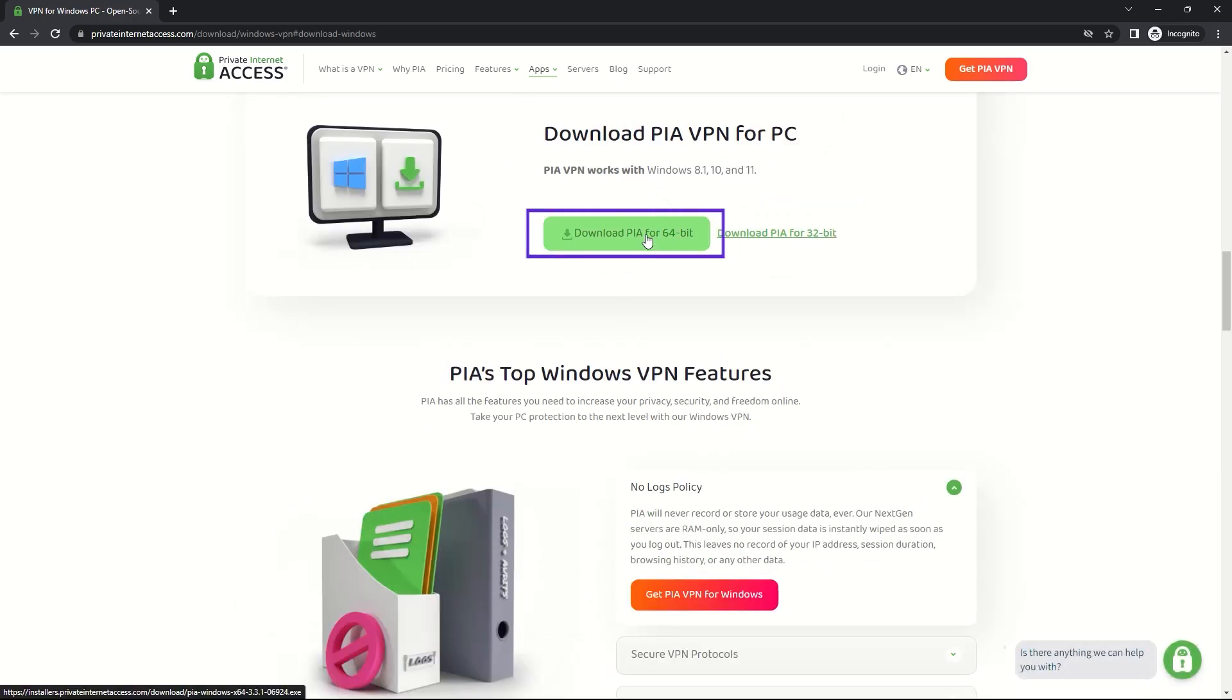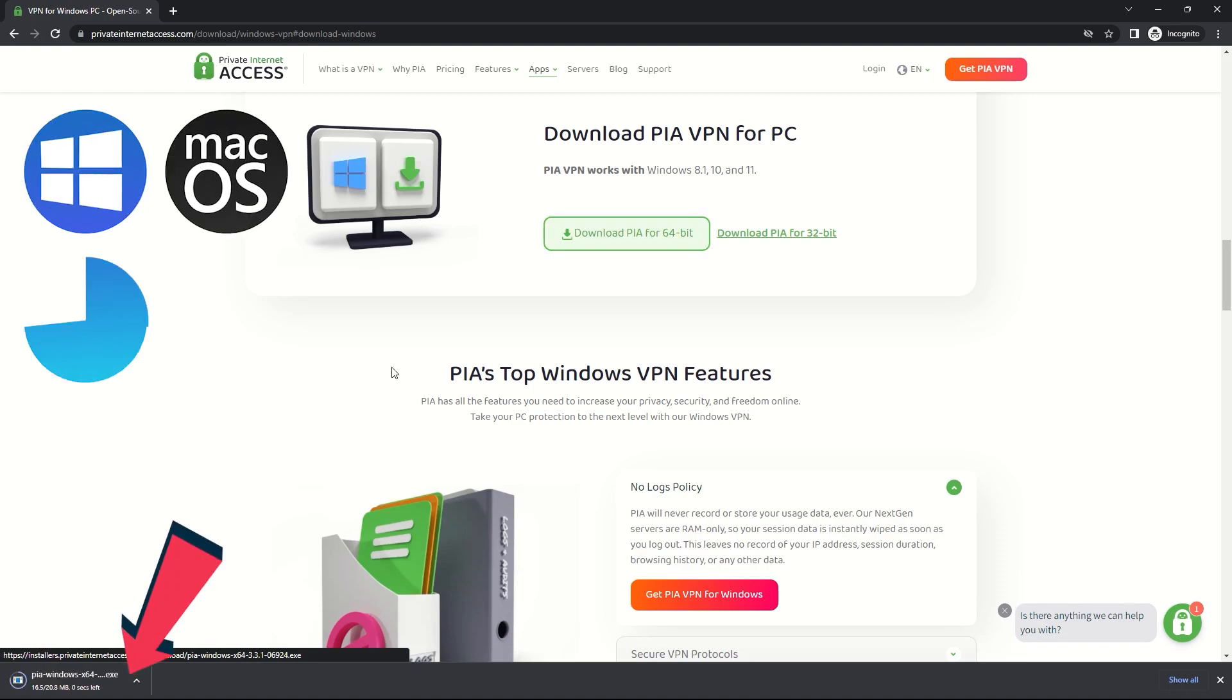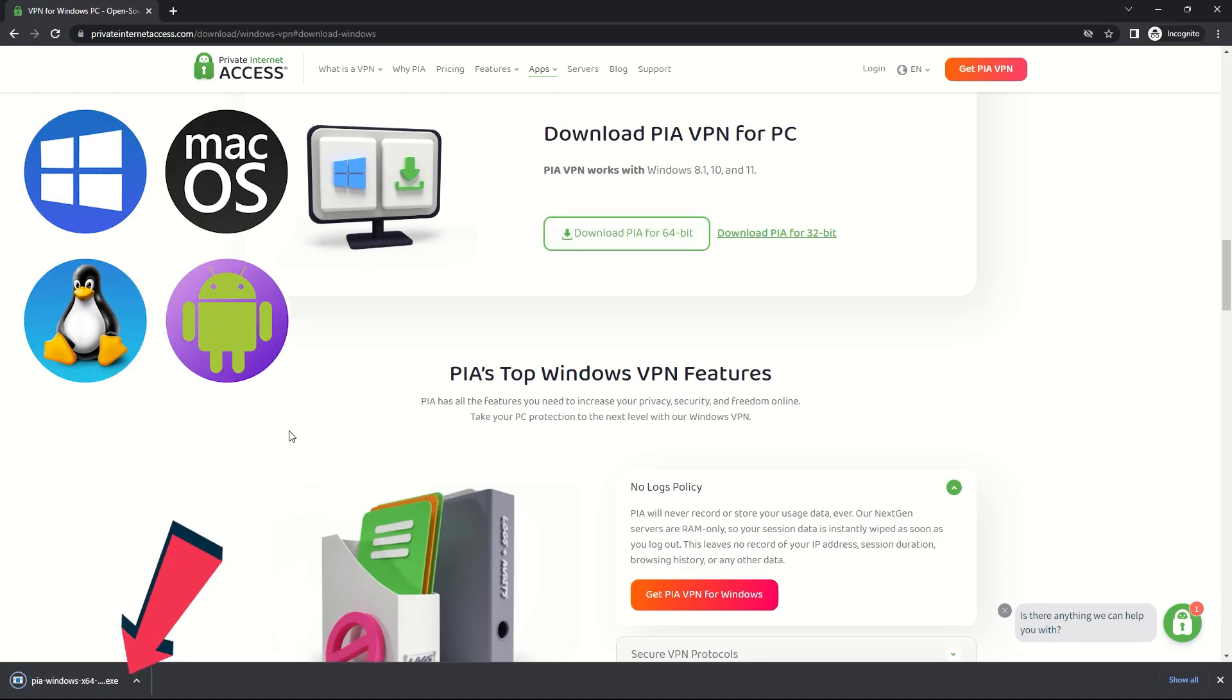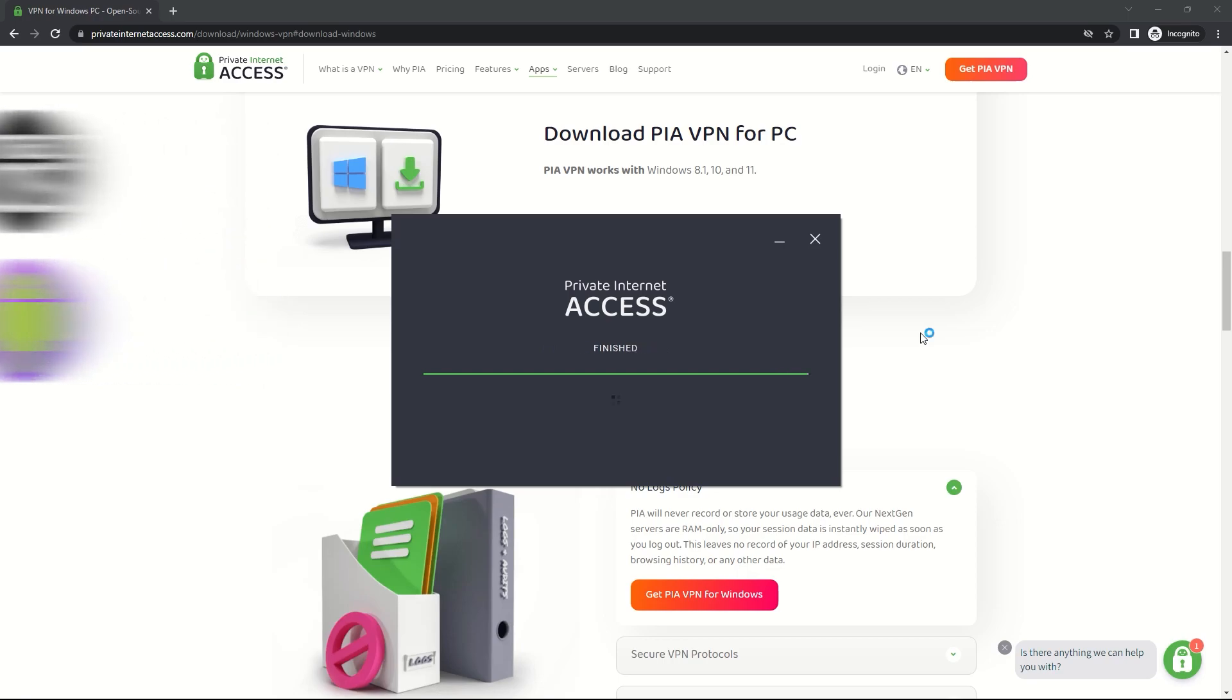PIA VPN is compatible with Windows, Mac, Linux, iOS, Android, and a bunch of other devices.